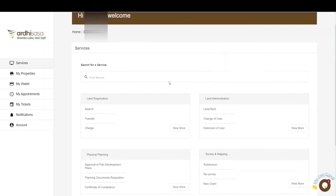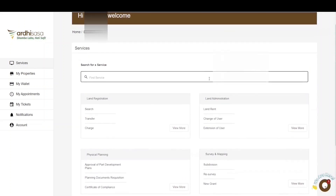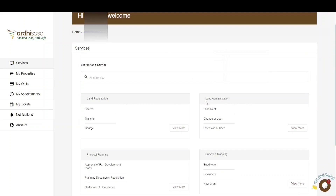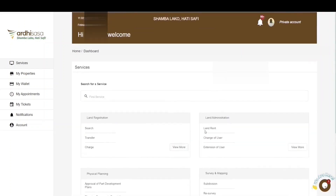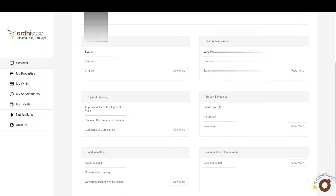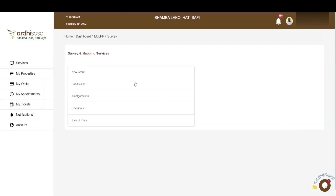On your dashboard, you'll find a number of services listed under the several departments in the Ministry of Lands and Physical Planning. The departments include Land Registration, Land Administration, Physical Planning, Survey and Mapping, Land Valuation, and the National Land Commission Services. A subdivision application falls under the Survey and Mapping Department. Services offered under this department include new grants, subdivision, amalgamation, re-survey, and sale of plans.